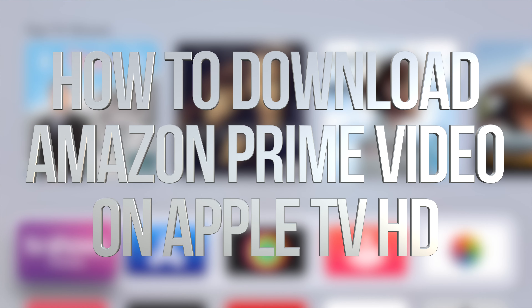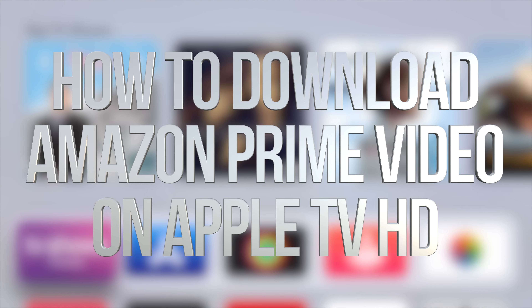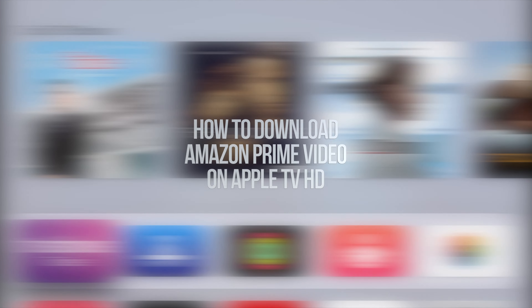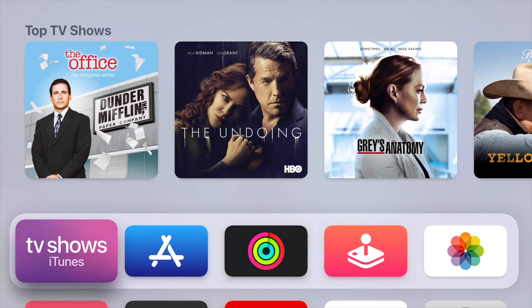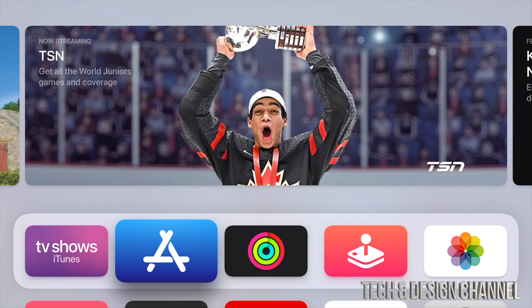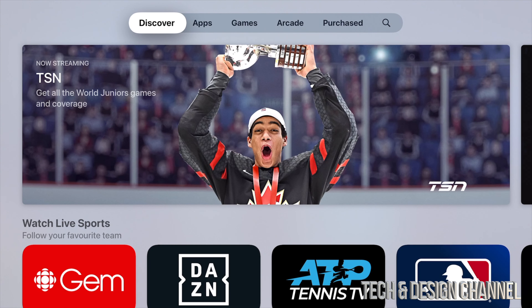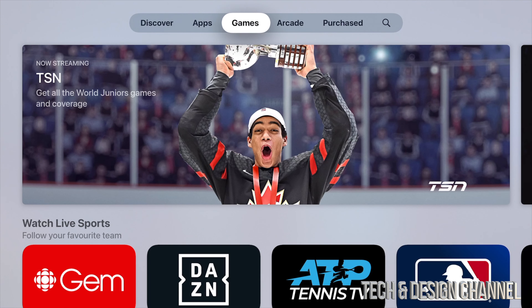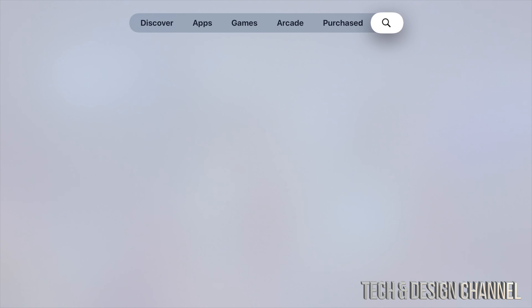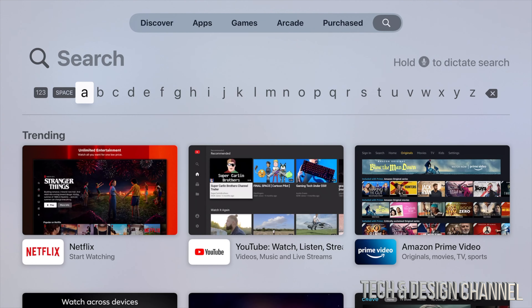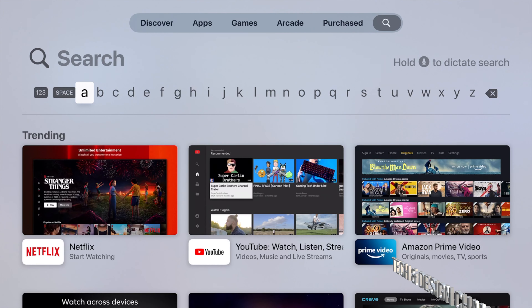Hey guys, in today's video I'm downloading Amazon Prime Video right here on your Apple TV, so let's get started. Let's go right into your App Store. In the App Store we just have to search, so go all the way to the right to Search, and right here we can tell Siri or just type in Amazon.